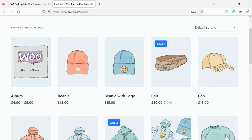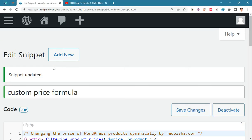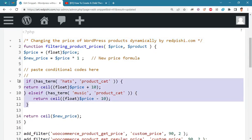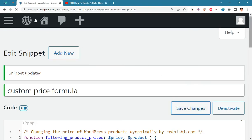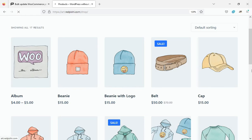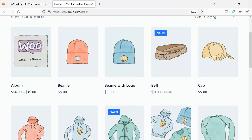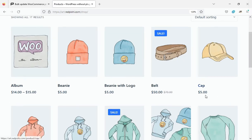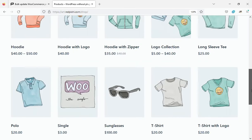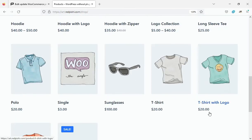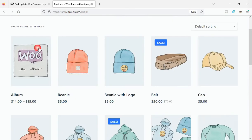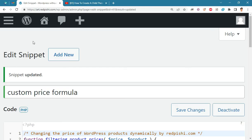You can also use the initial price of the products to filter the prices. For example, I will change the price of all $5 products to $10 and all $20 products to $30.